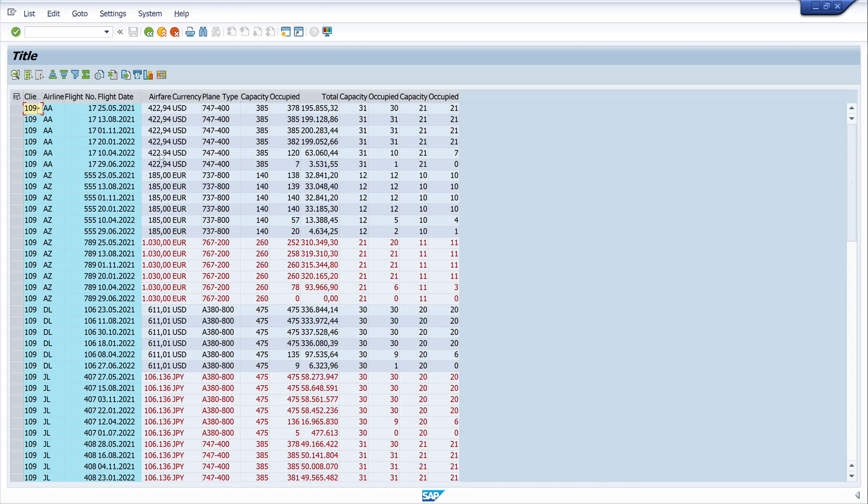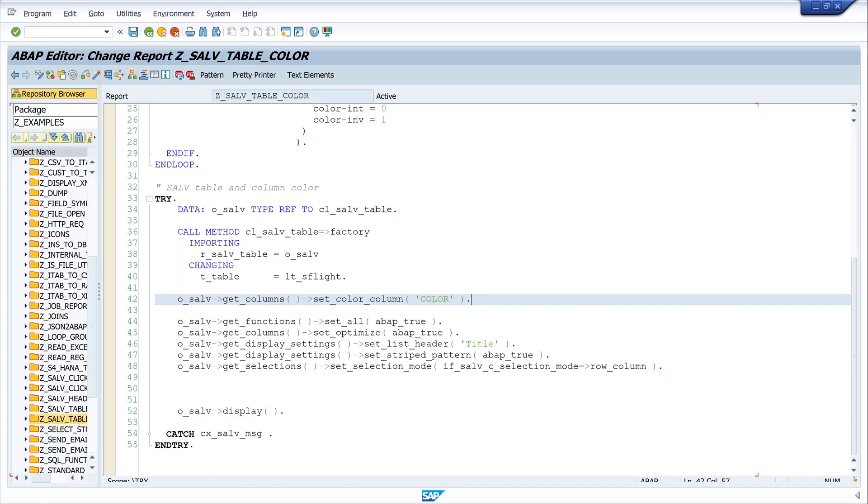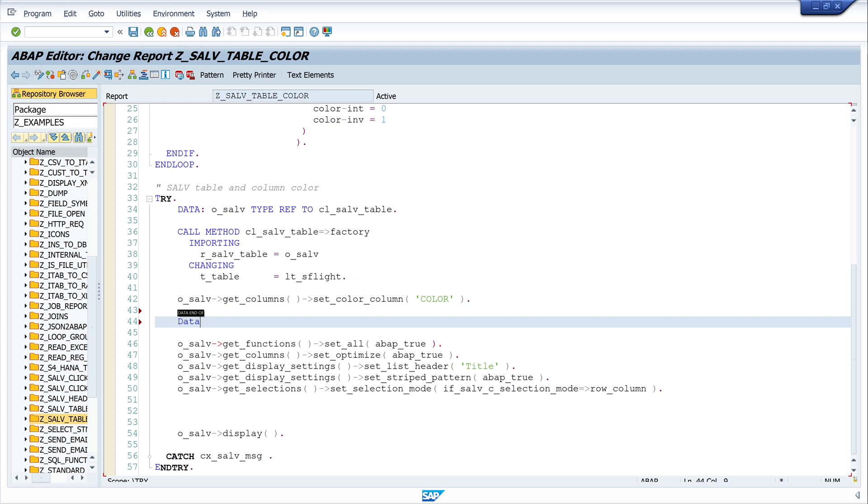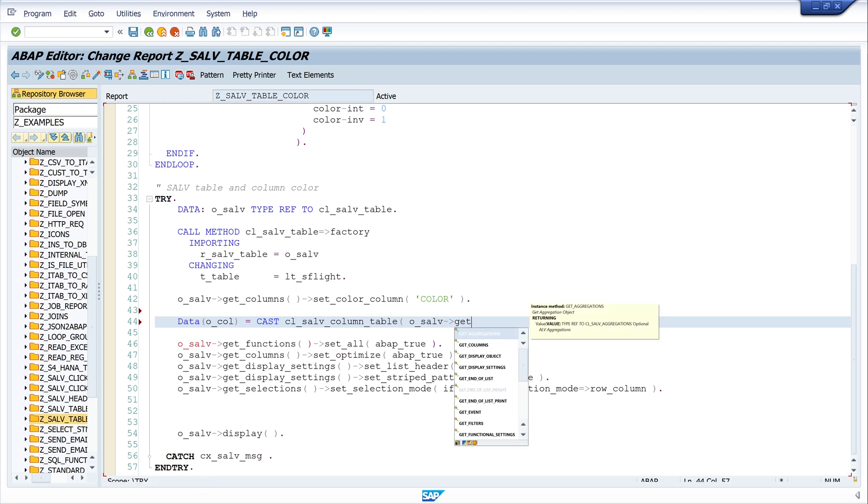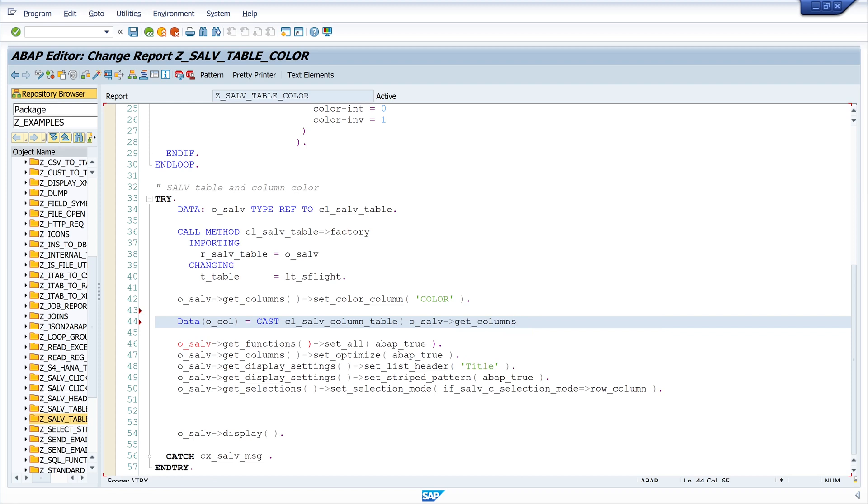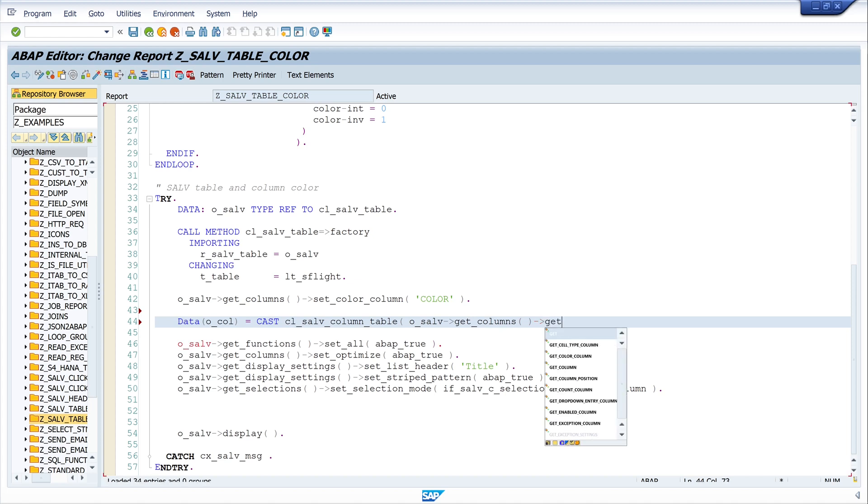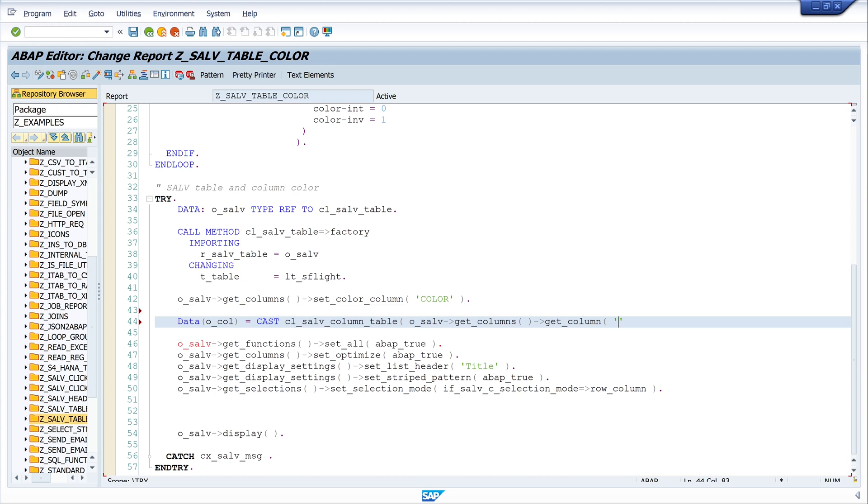And next I will set the color to a column. So I write here data o_col is cast cl_salv_column_table. Then o_salv get_columns and then get_column, and here I type the name of my column where I want to set the color, so I write here price.